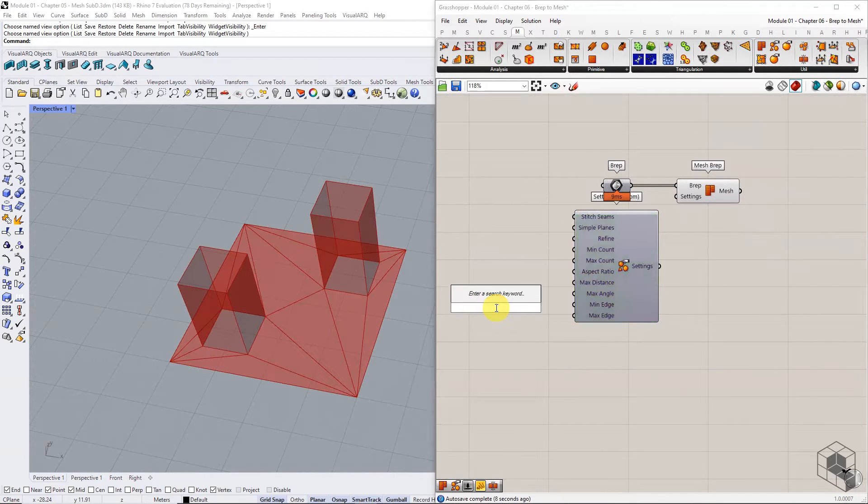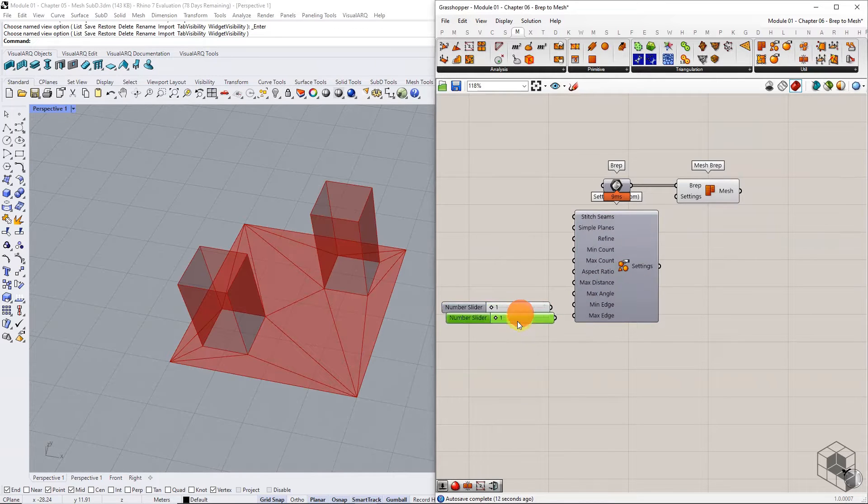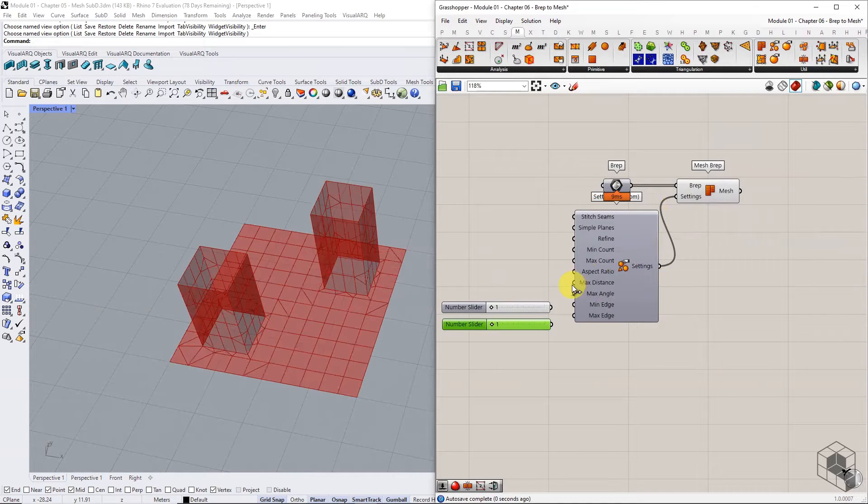The settings offer 10 different control parameters, out of which the most useful ones are minimum edge and maximum edge, which defines the range for length dimension of target faces.